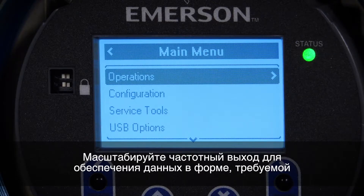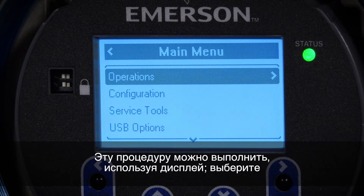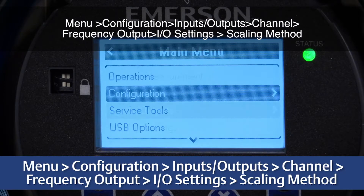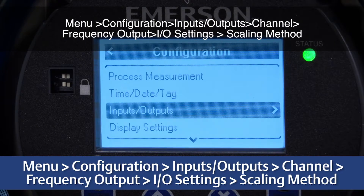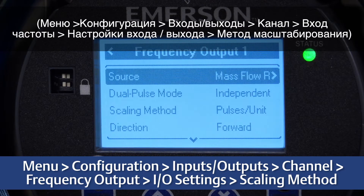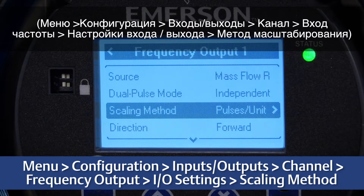Scale the frequency output to provide the data in the form required by the device receiving the transmitter frequency. This can be completed by using the display and selecting Menu, Configuration, Inputs, Outputs, Channel, Frequency Output, I.O. Settings, Scaling Method.